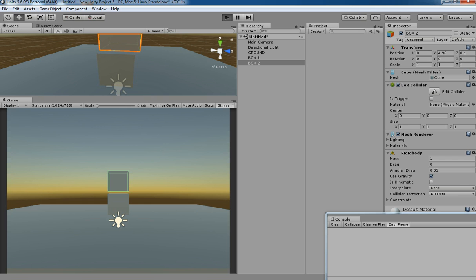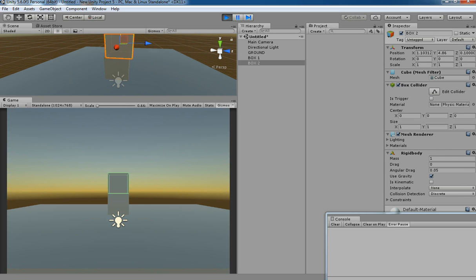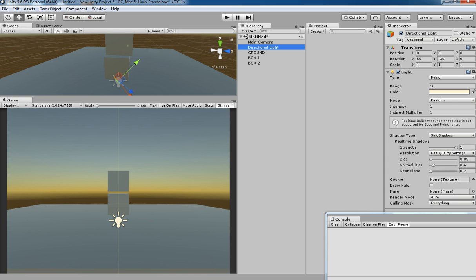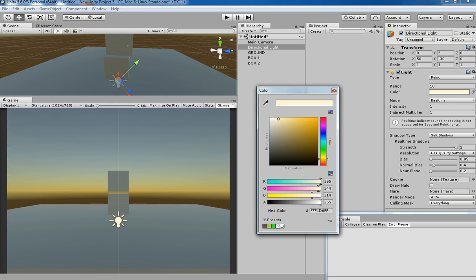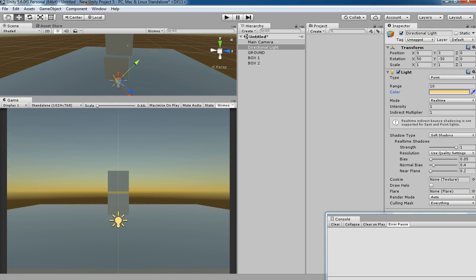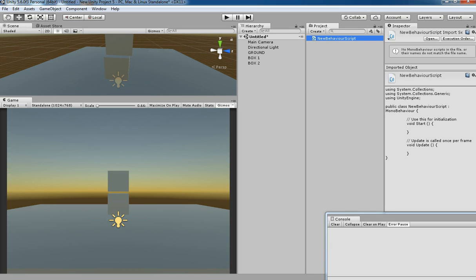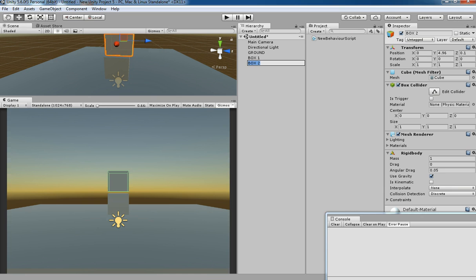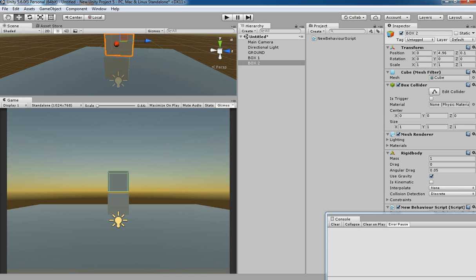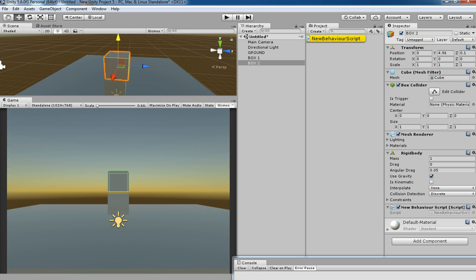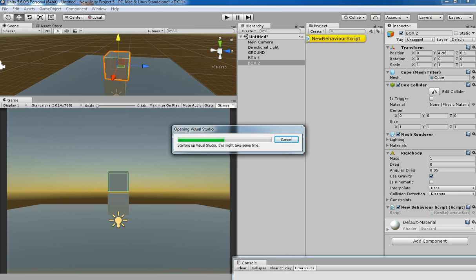If we hit Play nothing happens. So let's see how to do this. Create a C# script and then drag that script to Box 2, because we are going to apply AddForce to Box 2. Open the script.